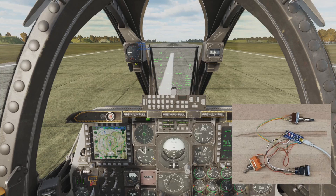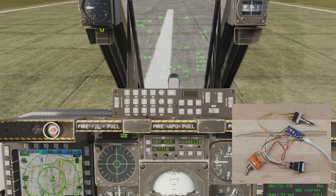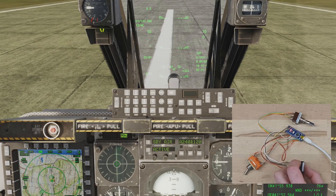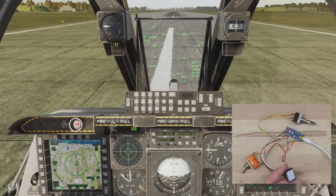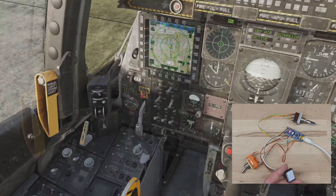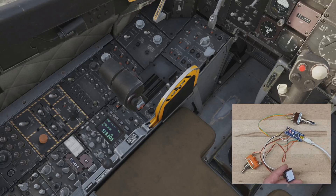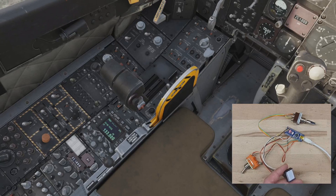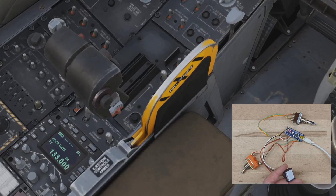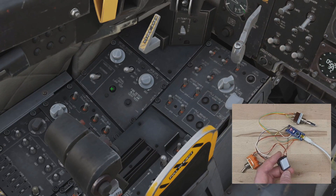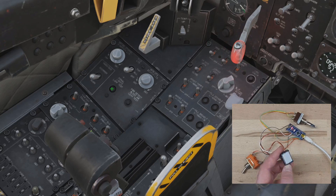Here we are back again in the DCS Instant Action Mission. You'll see here that when I push that button the Master Caution resets, and if we scroll down to the signal lamp light test, you'll see that when I push that button you get the LED illuminate.